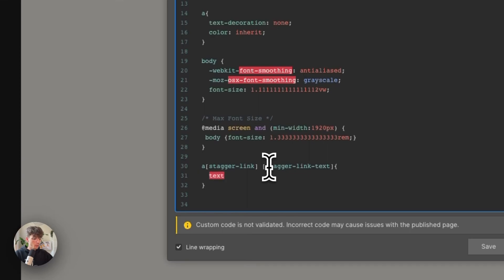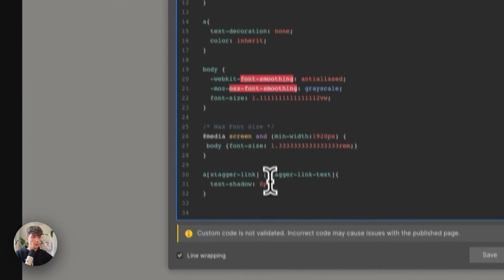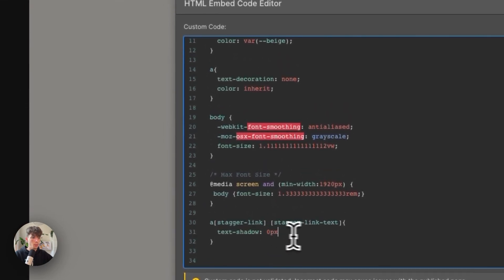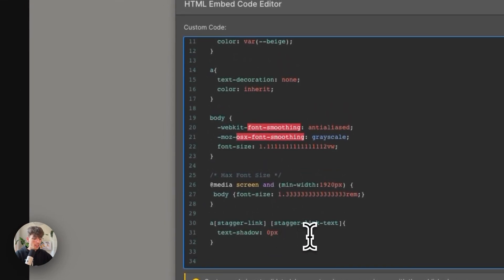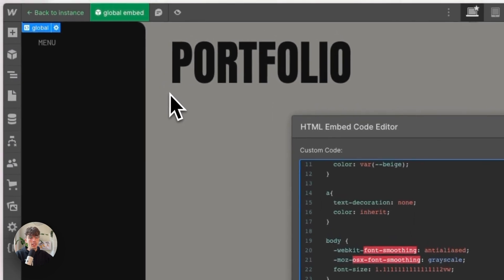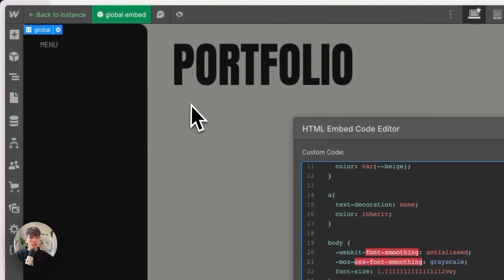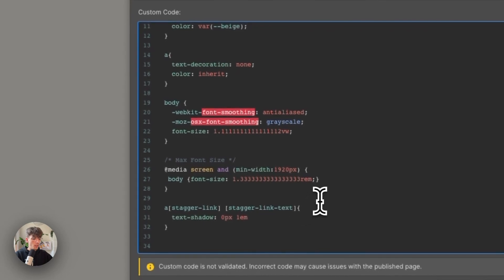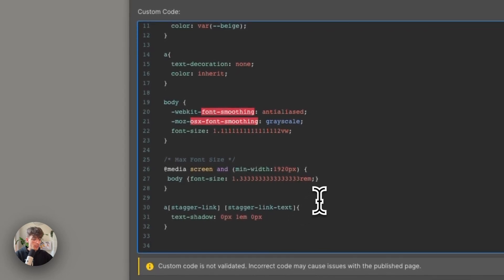So we're going to create a text shadow. We don't want any vertical shadow, we just want to go down. So the first element is 0 pixels, then we go down by 1em, meaning that the letter will be the same size and distance as the text itself. We don't want any blur, and the color is going to be our variable of black.